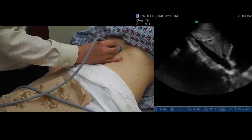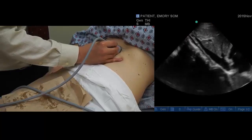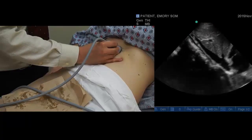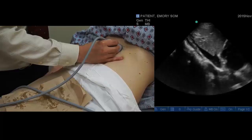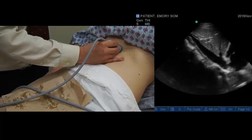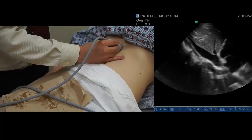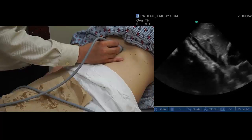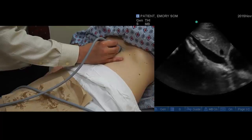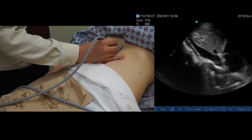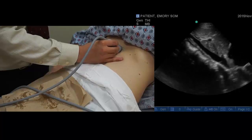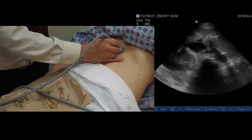Once this view is obtained, collapsibility is measured or estimated within one centimeter of the hepatic veins emptying into the IVC. IVC collapsibility is the decrease in size of the inferior vena cava with a positive pressure breath. While IVC collapsibility can be carefully measured using ultrasound, an estimated collapsibility is as valuable as measured.